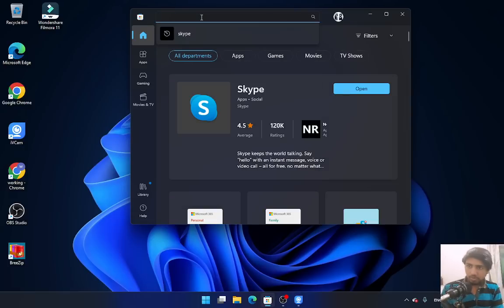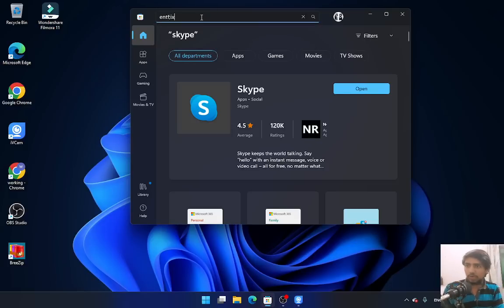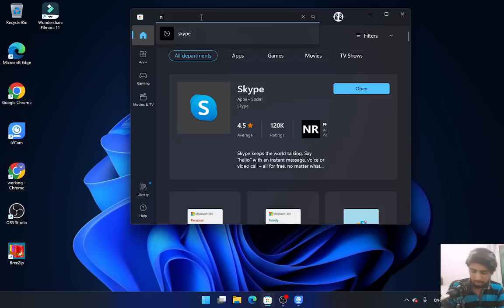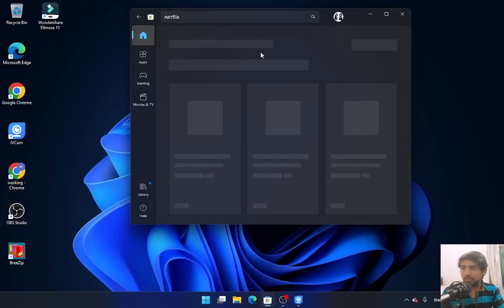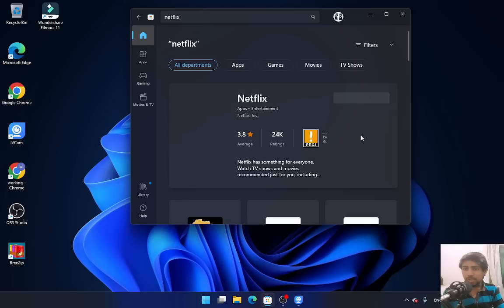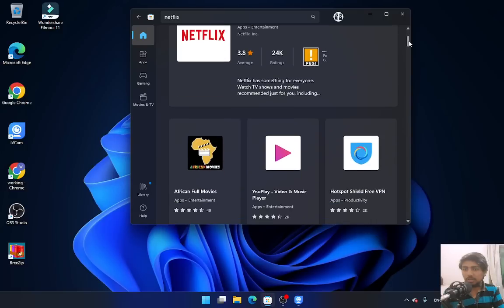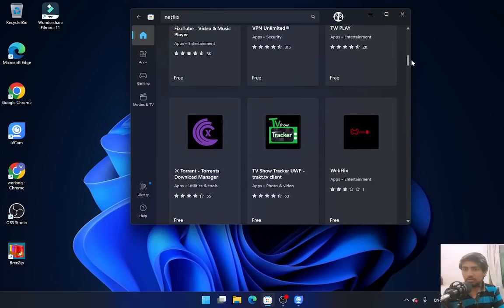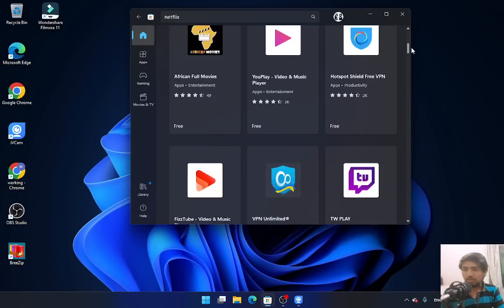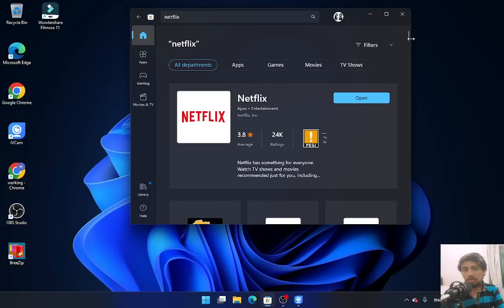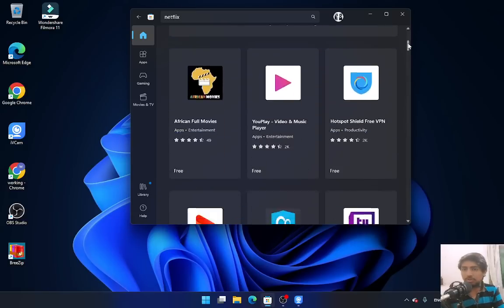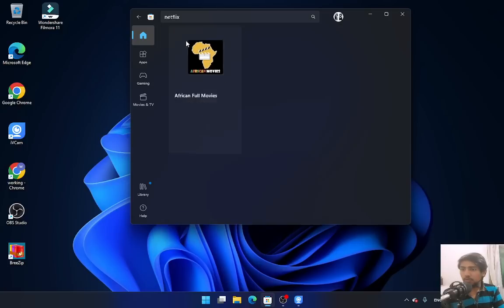Type Netflix here and you'll see Netflix appearing. I hope I haven't downloaded this yet... okay, we'll try this one.